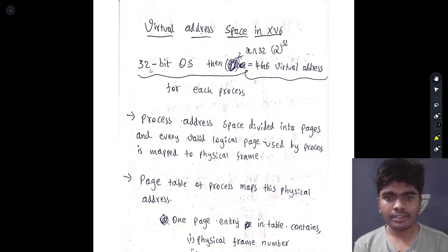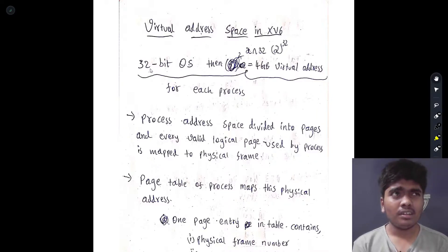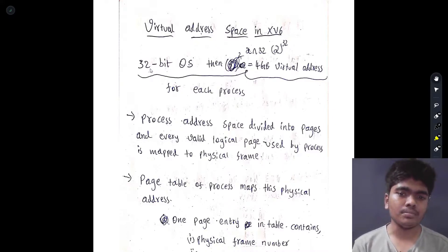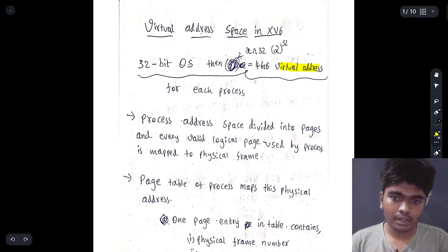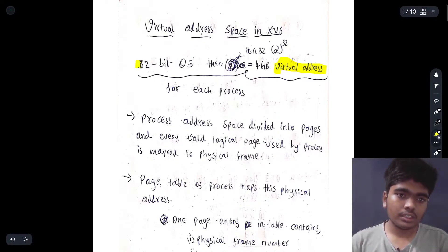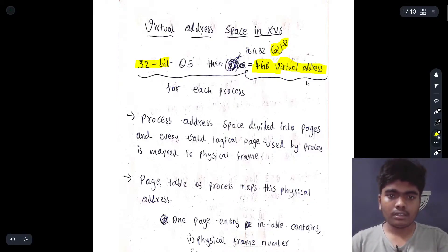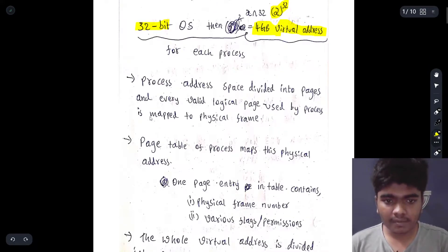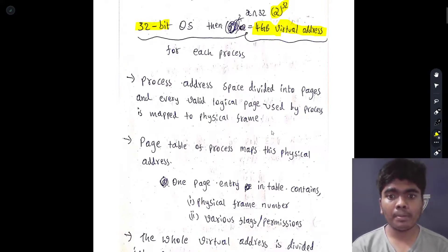What is virtual address space in xv6? Our system consists of a 64-bit or 32-bit architecture. If it is a 32-bit operating system, then it has 2 to the power of 32, that is 4 GB of virtual address space. The process address space is divided into pages, as we had discussed before. Virtual memory is divided into pages and physical memory is divided into frames.